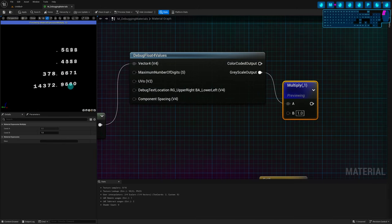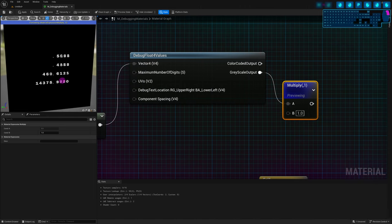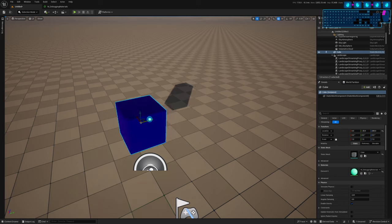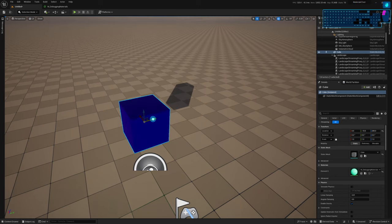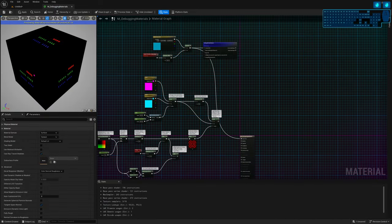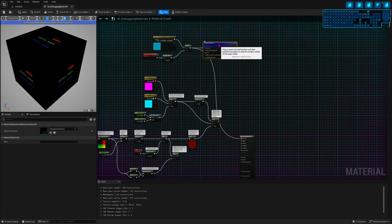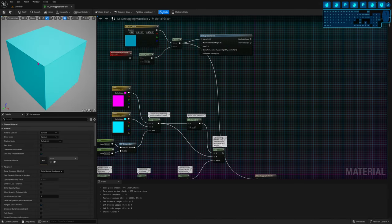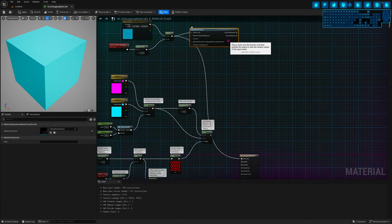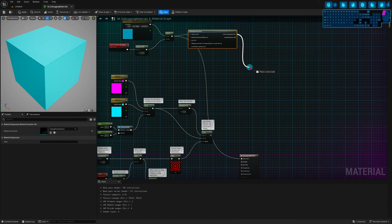Now let's say I'm working on a material that changes unexpectedly when I move it around — something undesired is happening. But the viewport here is not the same as the preview here, so I can't just figure out what the problem is in the material editor. I have to do it in the world. If I want to see the debug values in the world, I have to create the debug node and connect it to my output — base color — save it, and now I can see the numbers on the mesh.